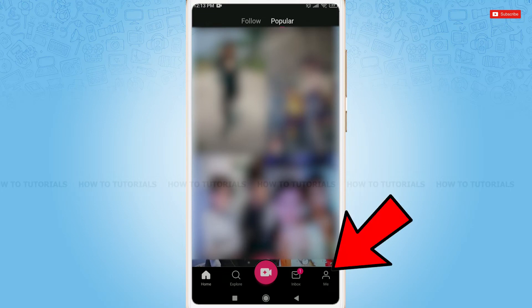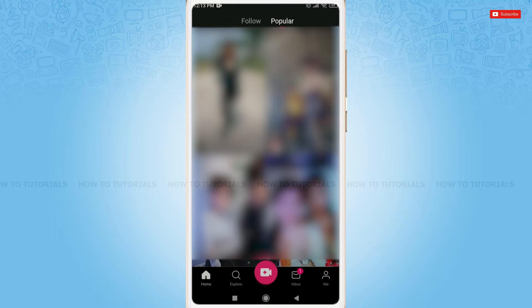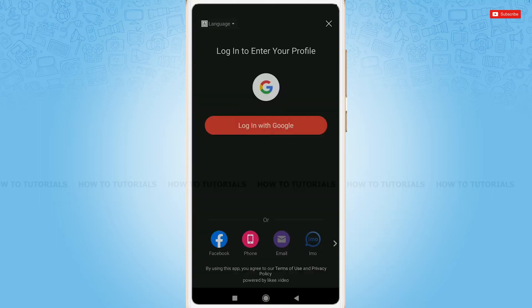At the very first page of Likee, you can see me icon on the bottom right corner. Tap on it. Log in to enter your profile.